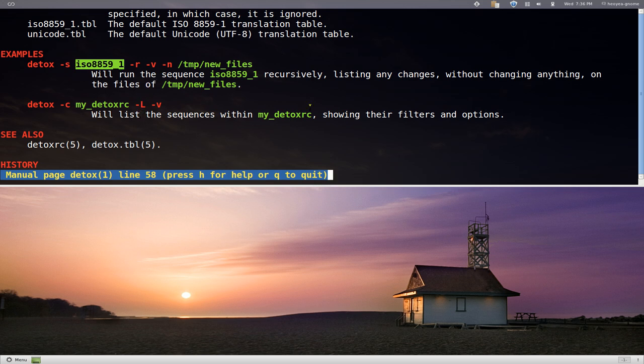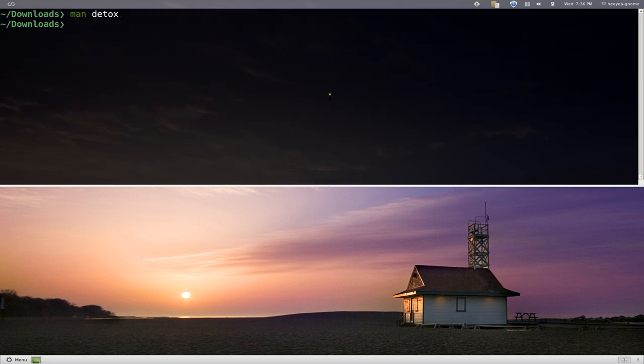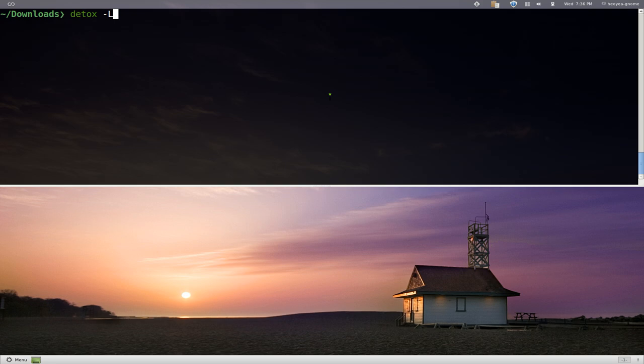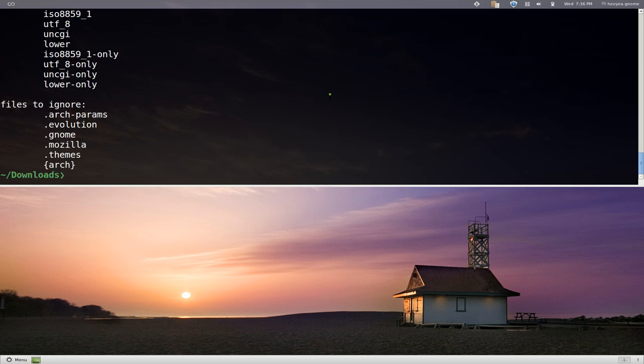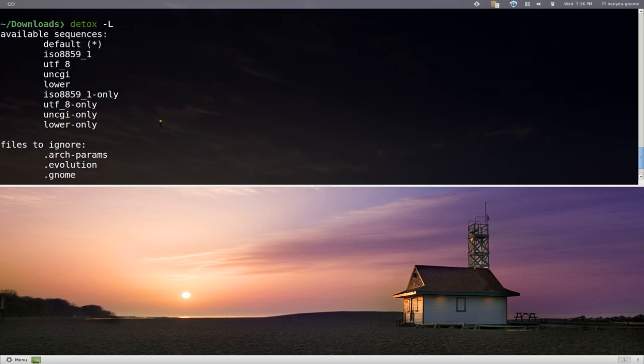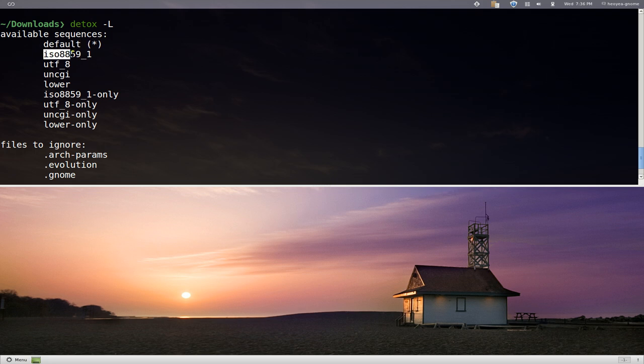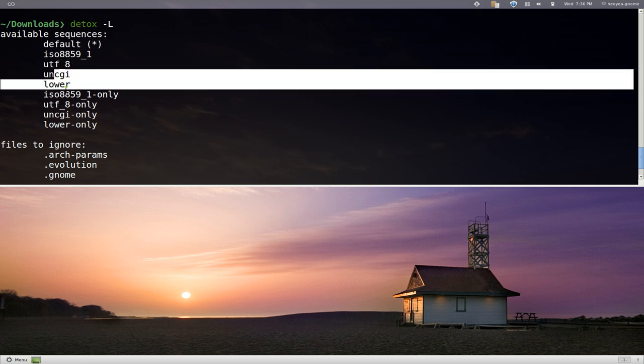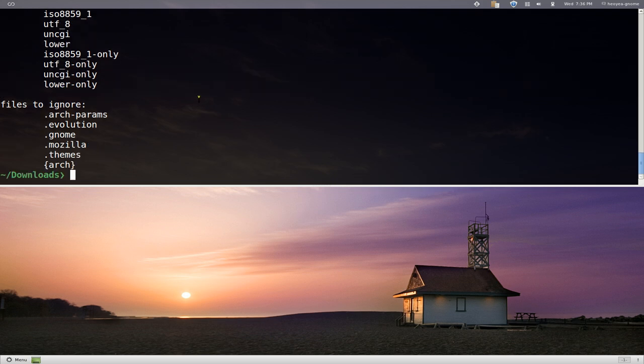They do have some sequences in here by default that you can use right away. For example, if you do detox -l, it'll list out some of the sequences that you can use. Right now we're using the default here, but you can use the S flag and tell it to use any of these ones that you want.